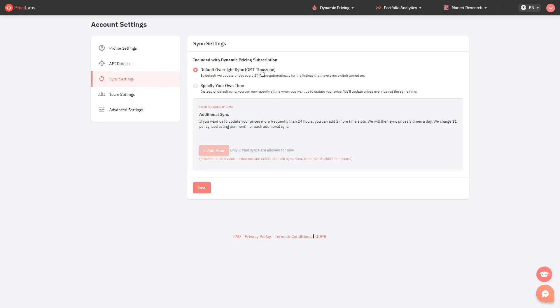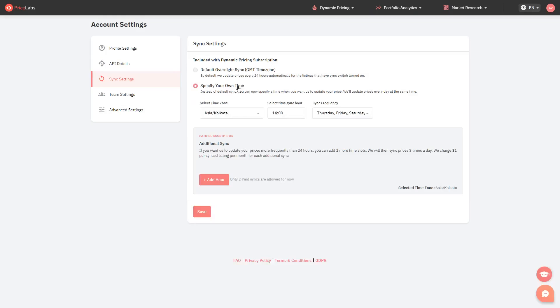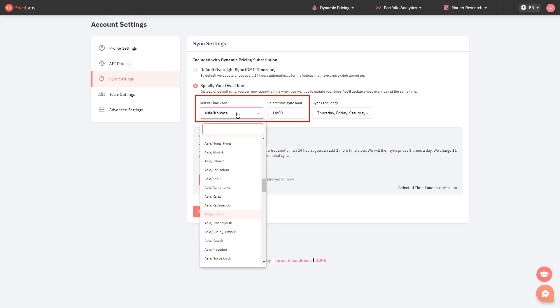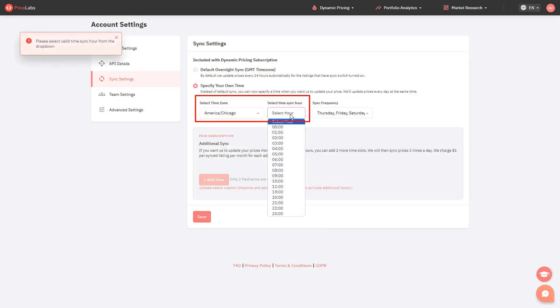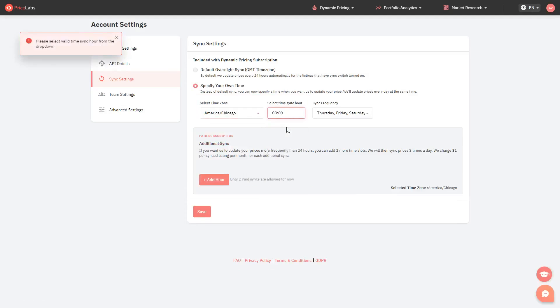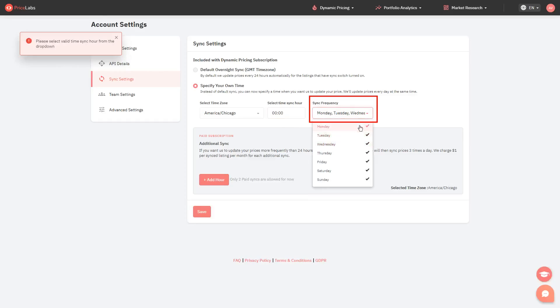And specify your own time. This option lets you select the time zone and the specific time your listings will sync. You can also specify how frequent the sync will happen by selecting or unselecting days of week.